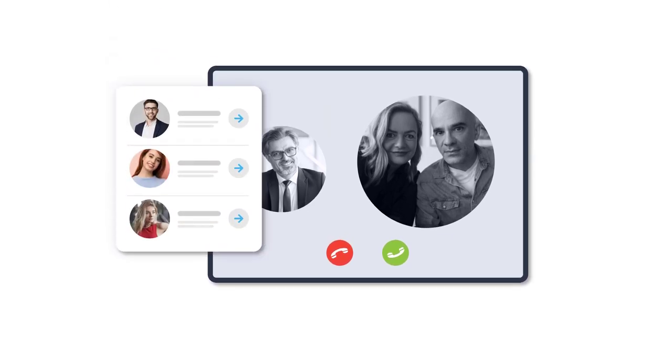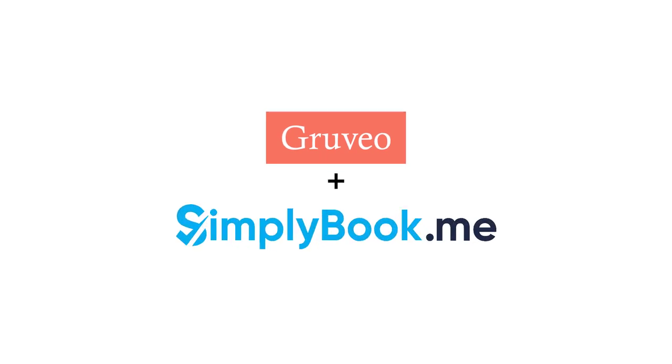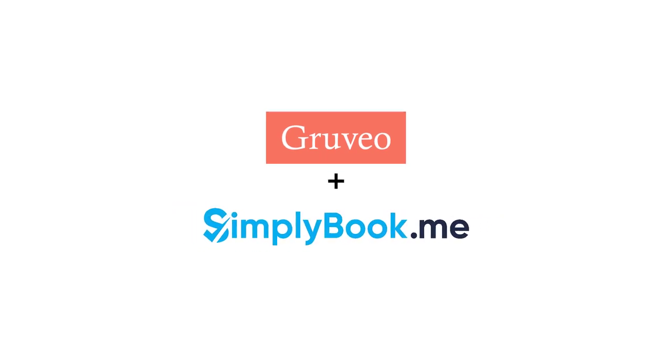This tutorial describes how to utilize Groovio video conferencing with SimplyBook.me to do this.